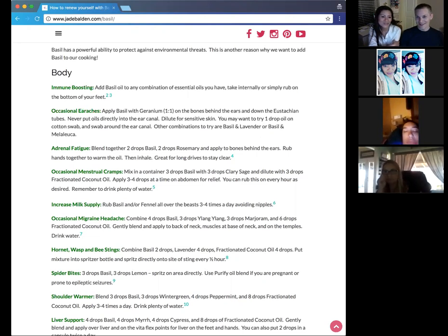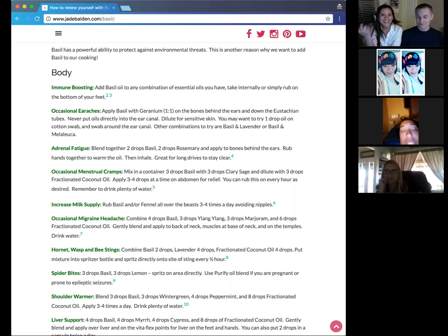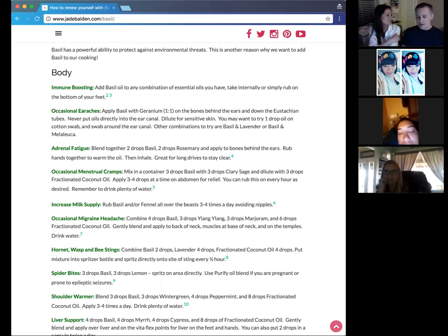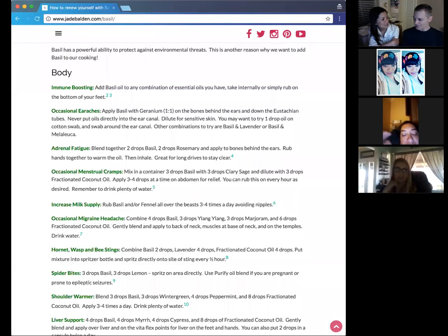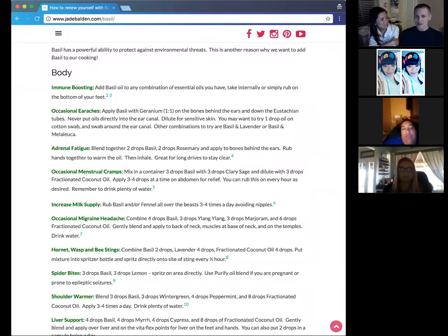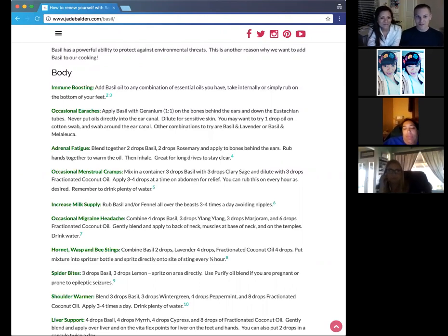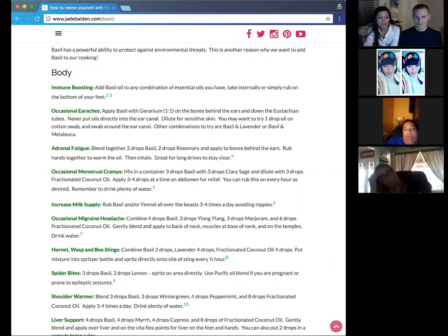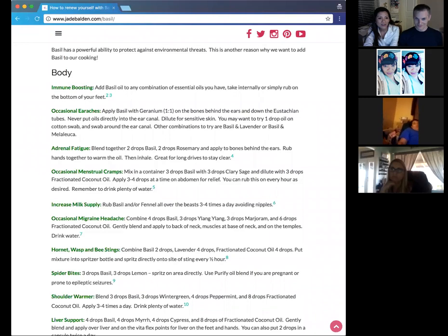And then also for the earaches, like you were talking about for my daughter, Isabella, it has definitely worked the basil and the melaleuca whenever she's woken up in the middle of the night, complaining about an earache. Like I've just put a drop of basil, a drop of melaleuca on a cotton ball, put it in her ear and had her go back to sleep within less than a minute. She's back to sleep. So it definitely works. These oils are very powerful. You don't need much.